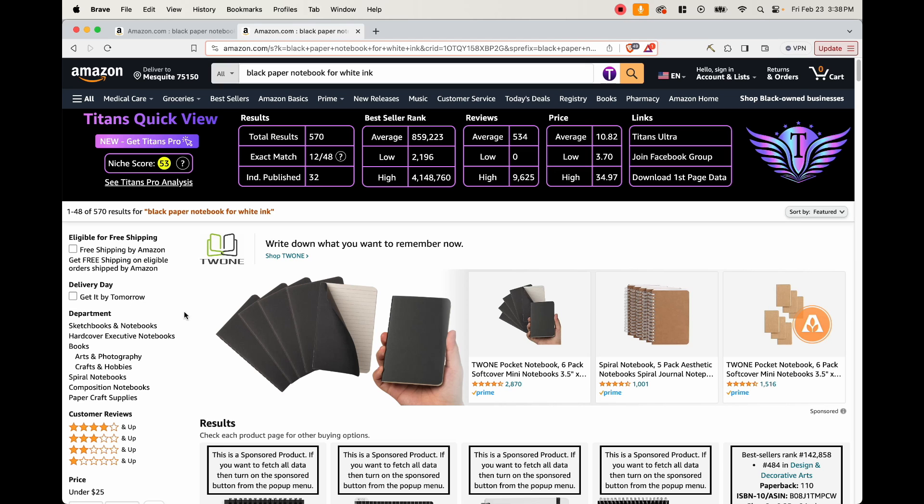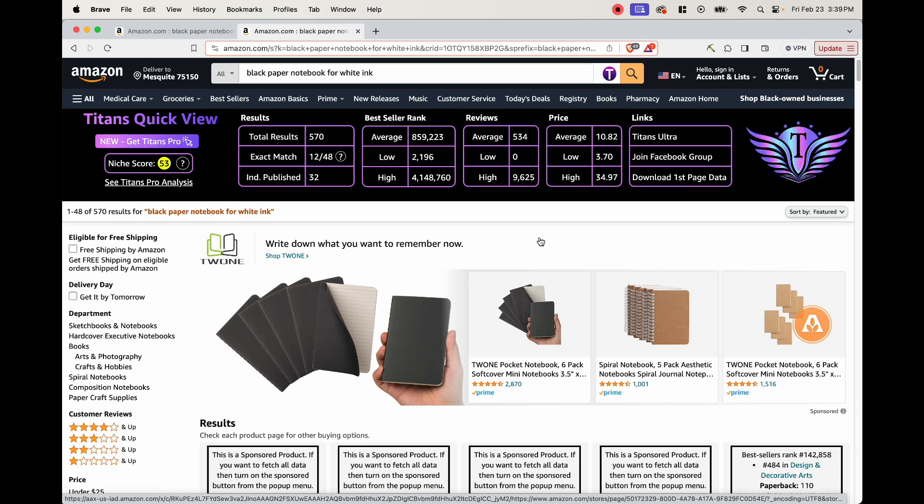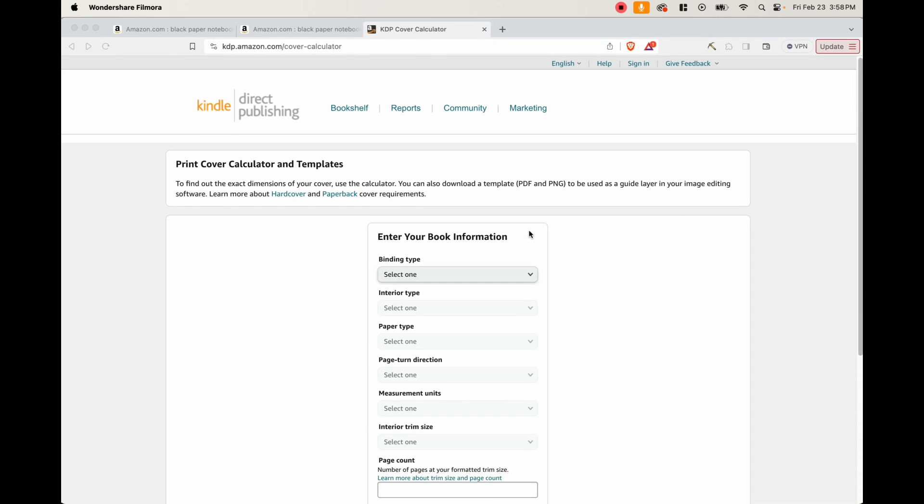So the first step in doing that is to create a cover. And in order to create the cover, the first thing we want to do is to head over to Amazon KDP.